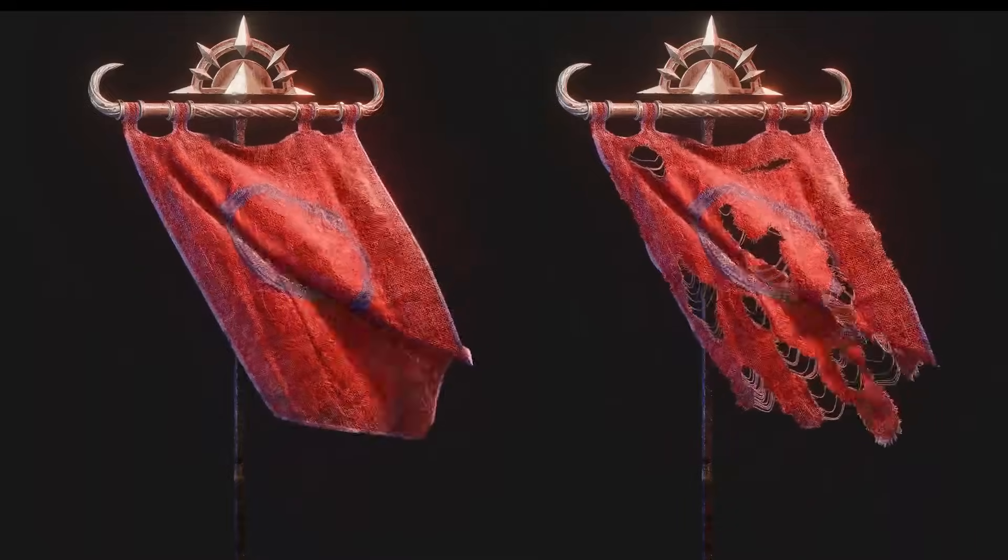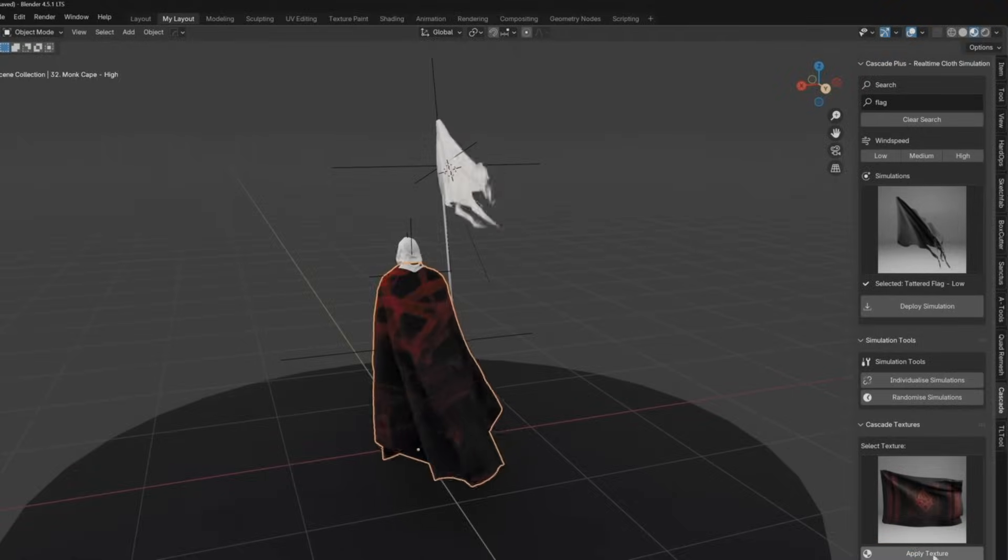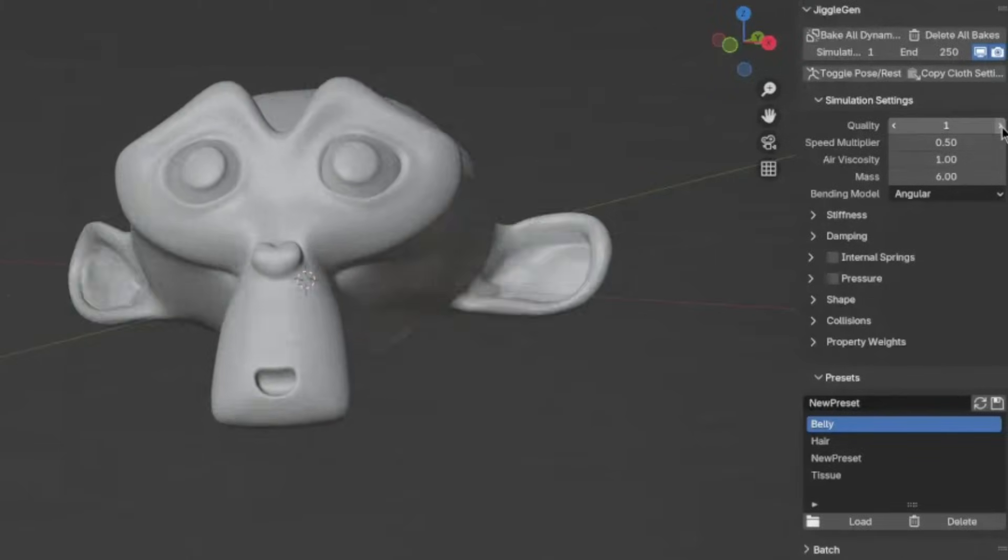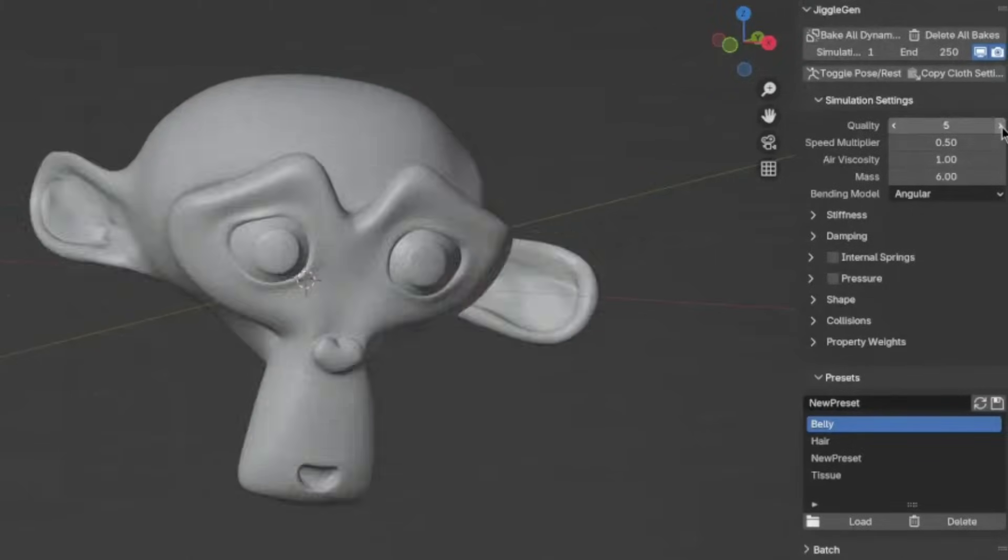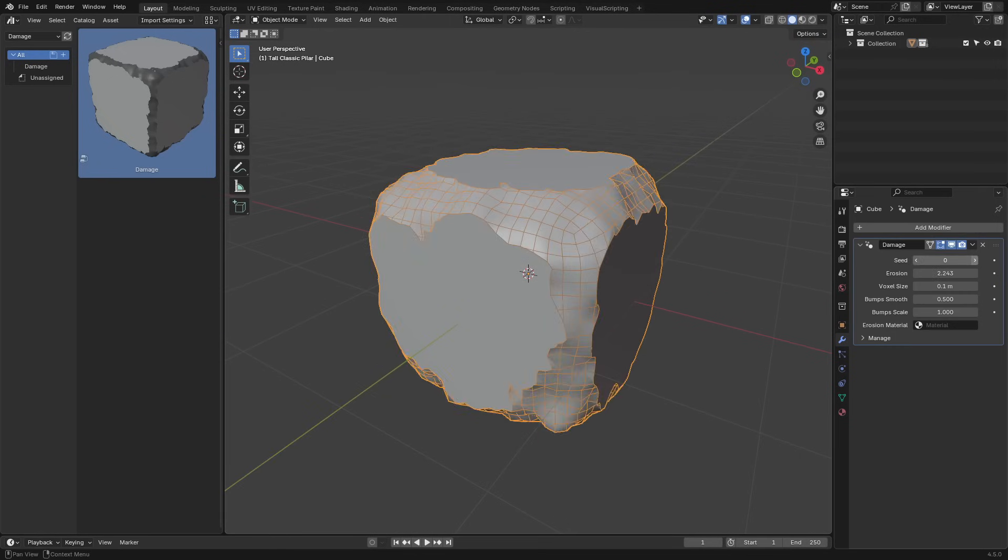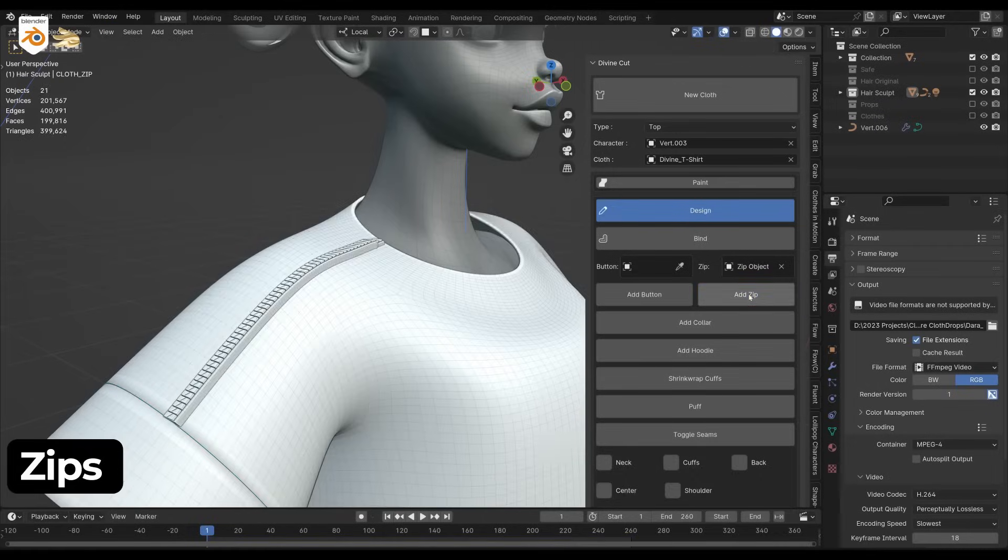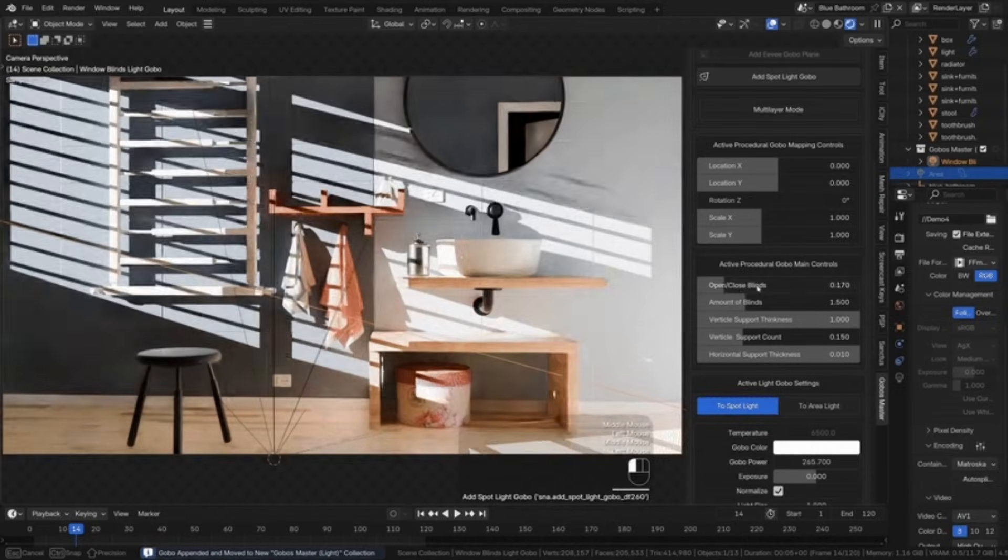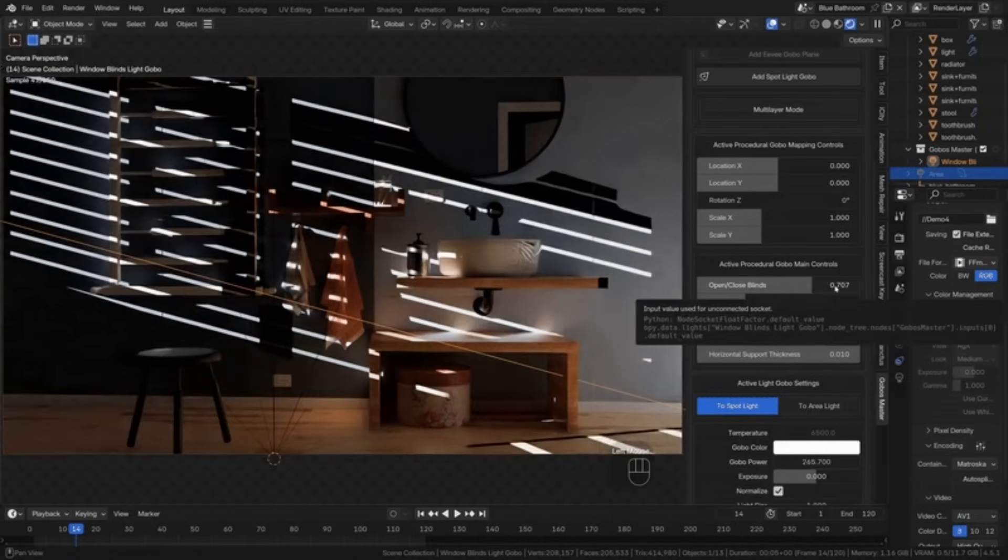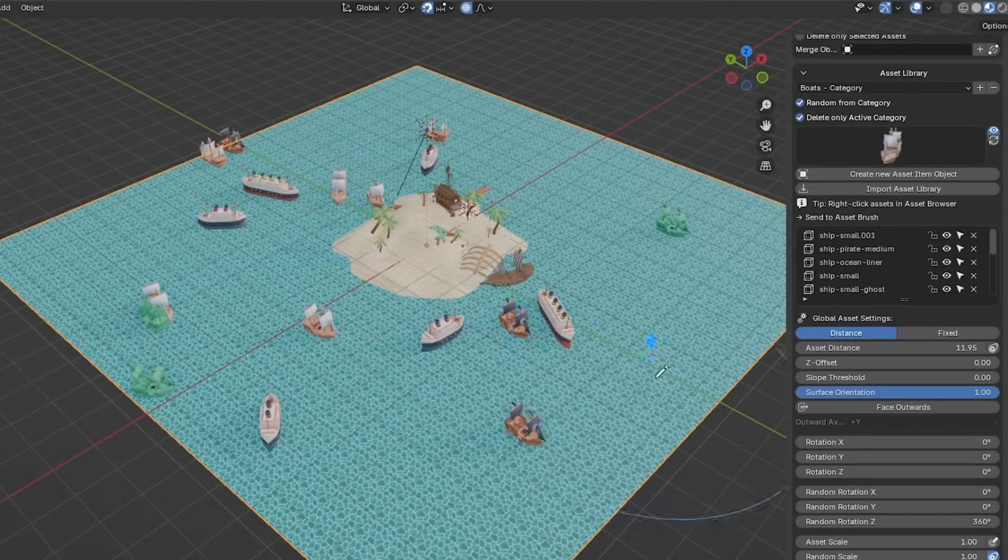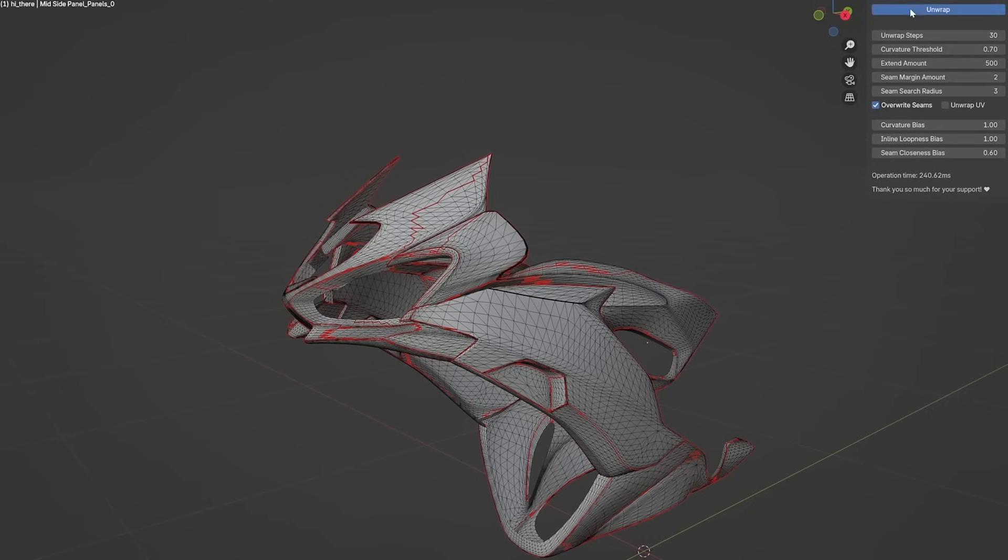In today's video, we're going to talk about a bunch of new Blender add-ons and updates to popular ones which got even better. From hard surface modeling, cloth simulation, UV mapping, simulation, and so on. And let me tell you, this one is packed, so you don't want to miss it. Without further ado, let's jump right in.